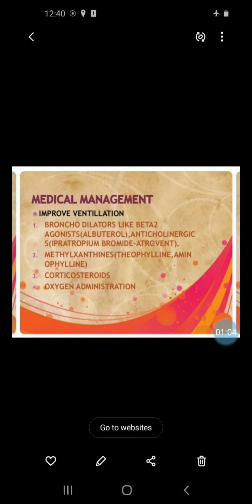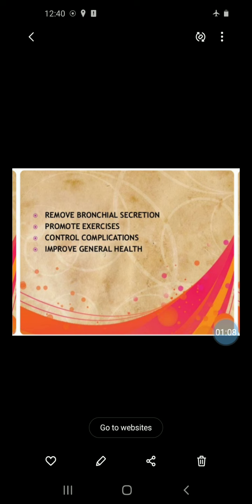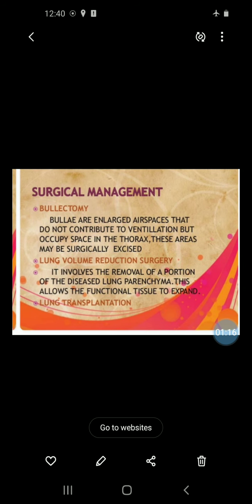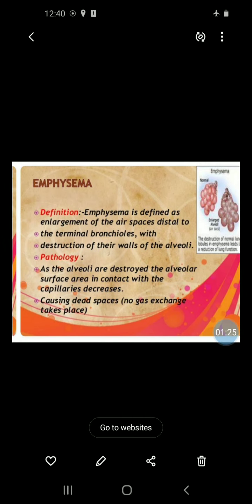Then corticosteroids and oxygen administration. Remove bronchial secretions, promote exercises, control complications, and improve general health. In surgical management, in severe cases there is a need for surgery. Next, the second condition is emphysema.